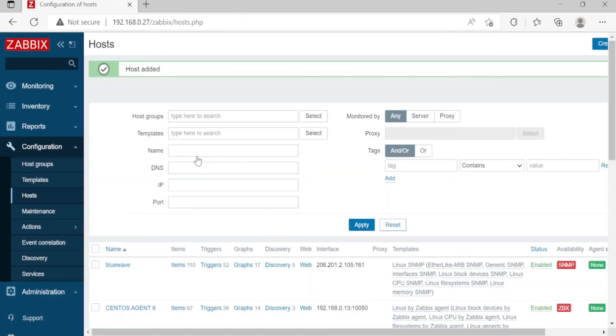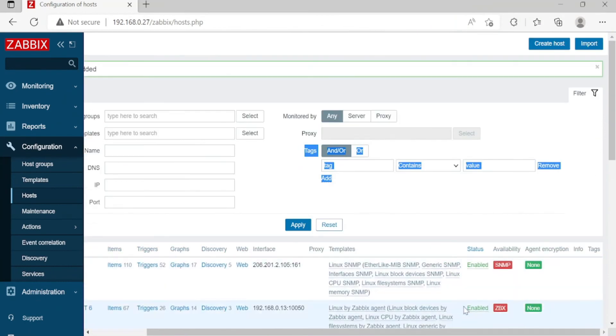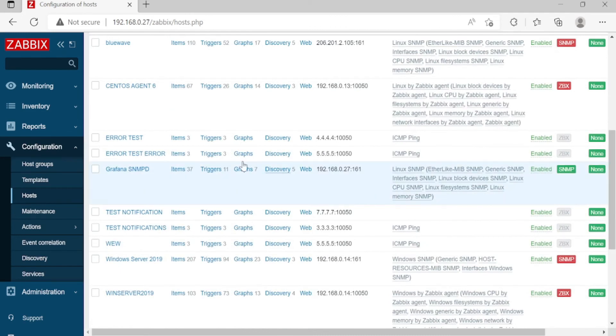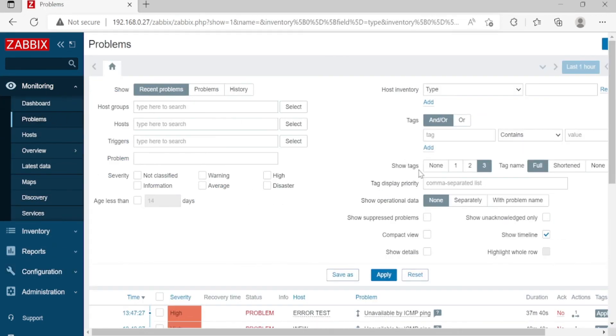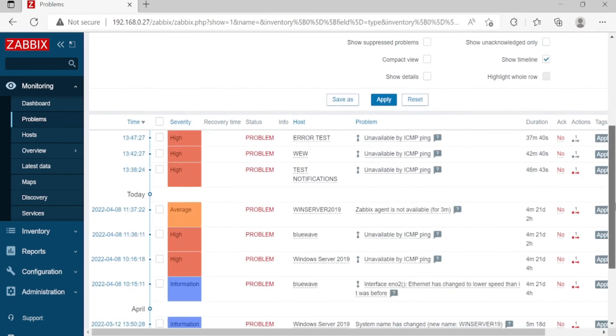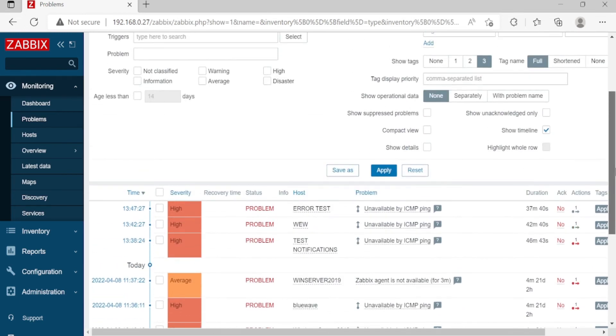Just wait for a couple of seconds. Let's check first if it's listed here. Let's check. Error Test Error. Now go to Monitoring, Problems. Still not in the list, so you just wait for a couple of seconds.